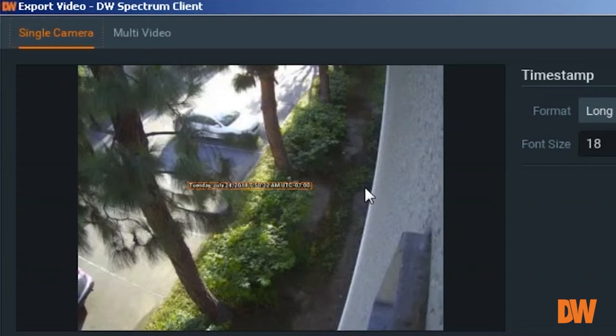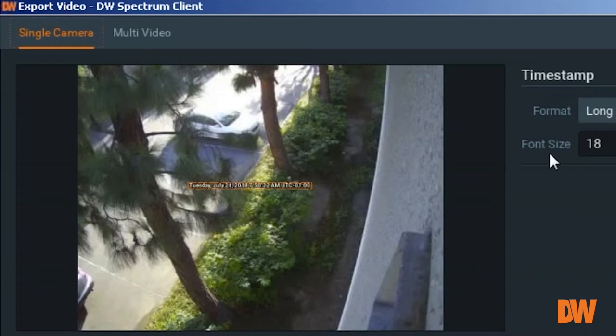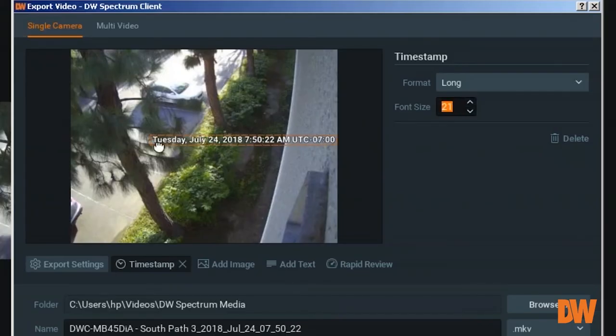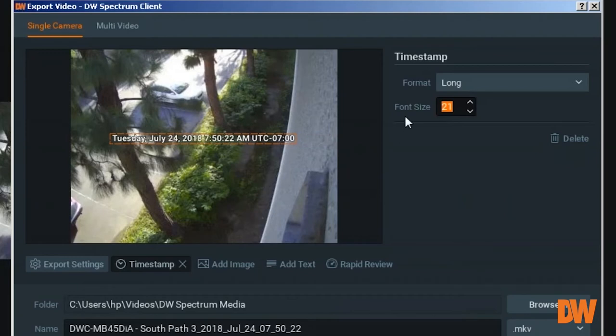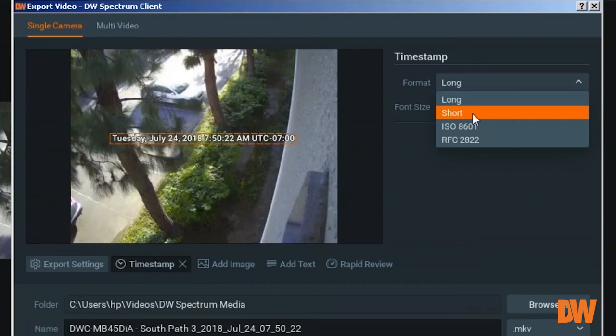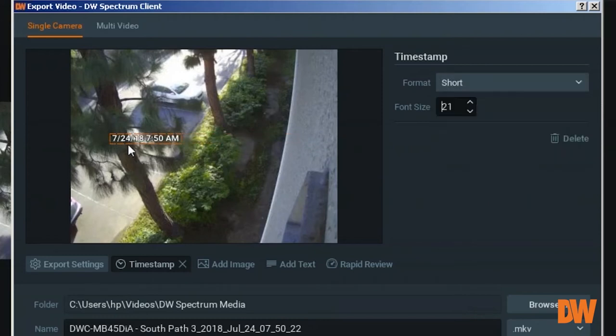If you look at the right side, the font size, you can increase by changing the font size. Also, if you don't like this format and you want to make it shorter, you can change the format to short, which will only show short format of date and time.